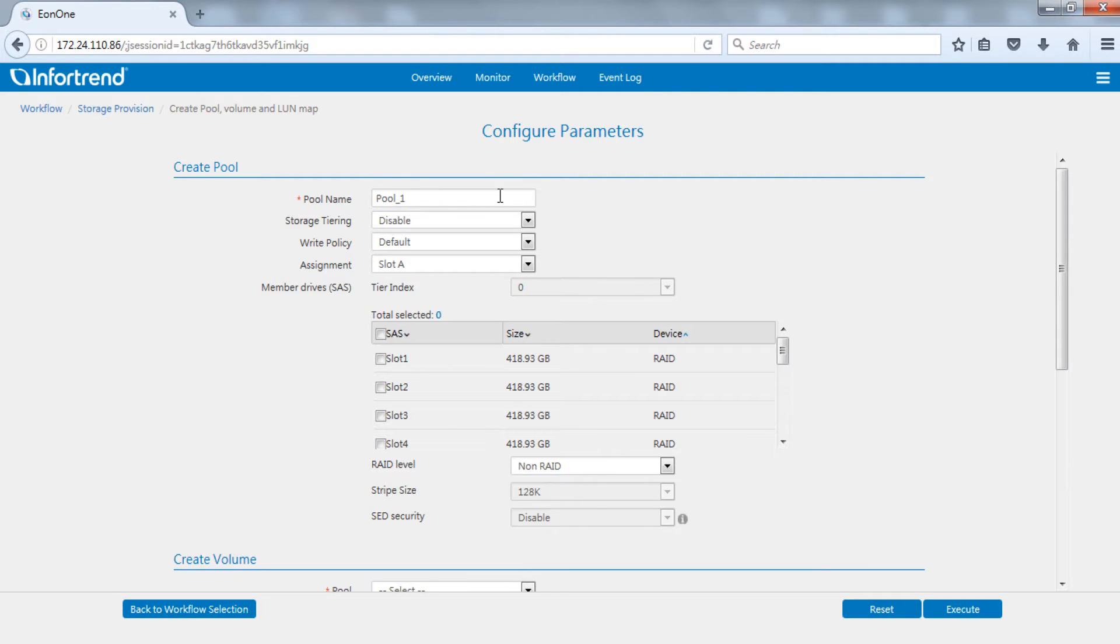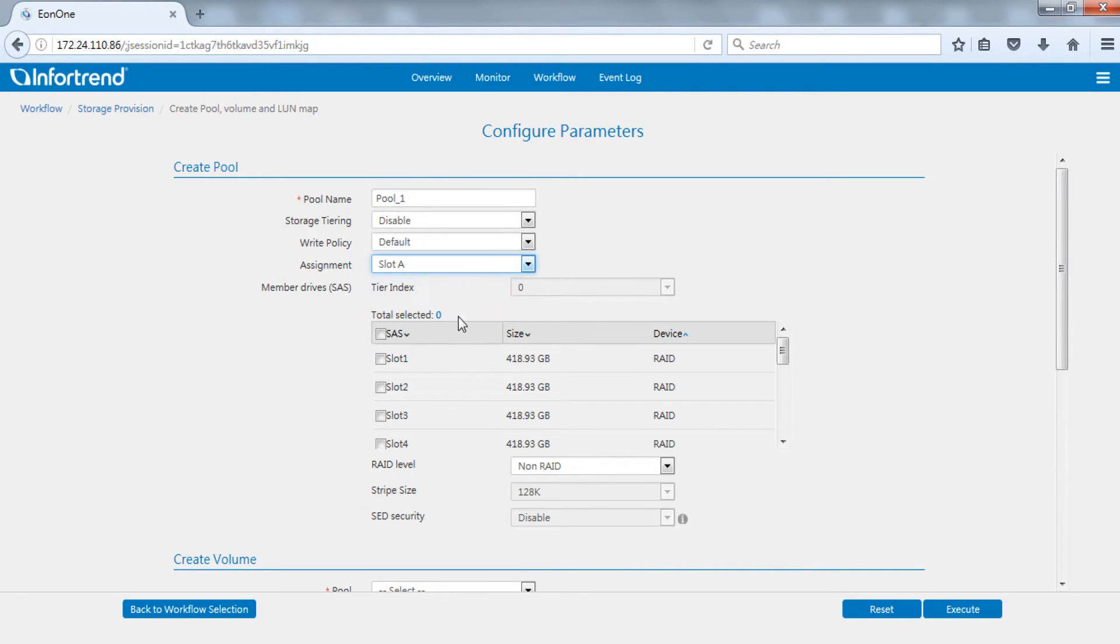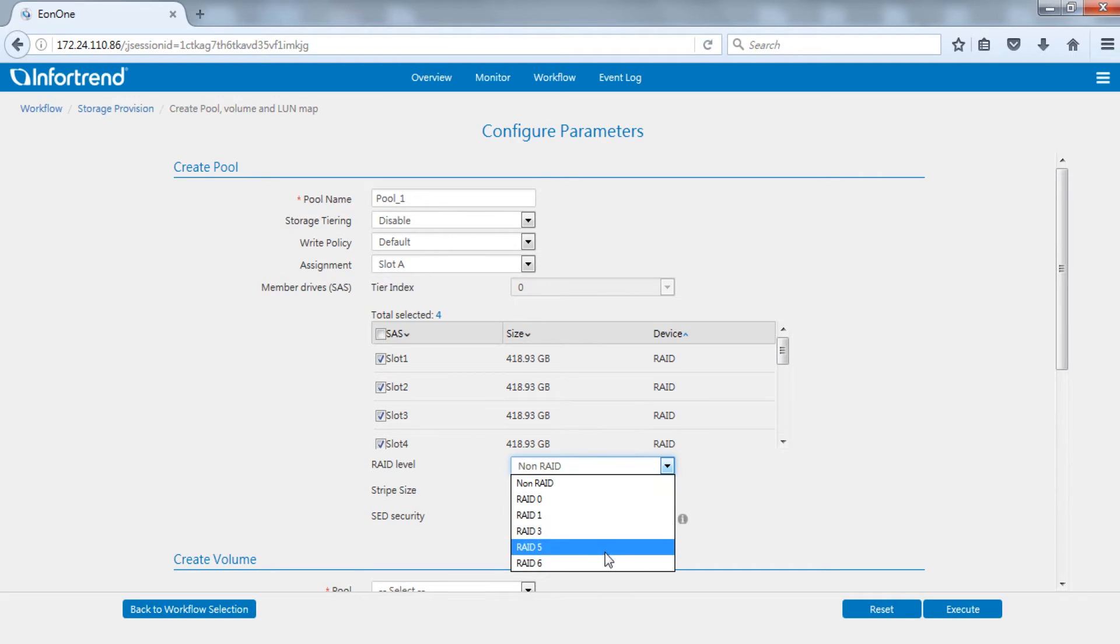Let's start with create pool. Enter the pool name, then select main controller, hard drive, and RAID level. Here we will demonstrate by setting up a RAID 6 pool on controller A.